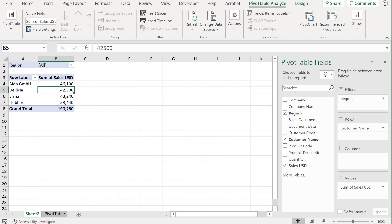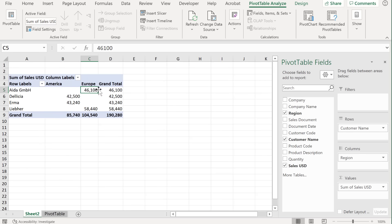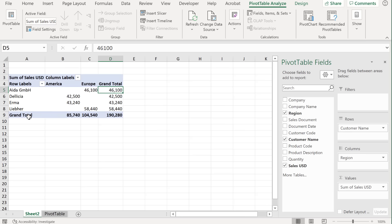Now, if you decide that you don't want to have region in the filter, you can bring it to the column section. And now we have customer name by region here. We also automatically get the grand totals on the side.